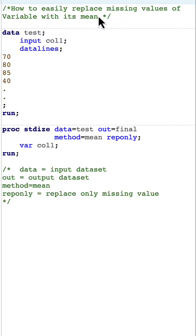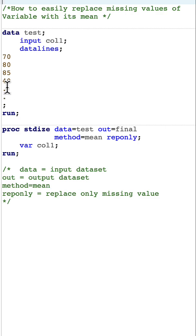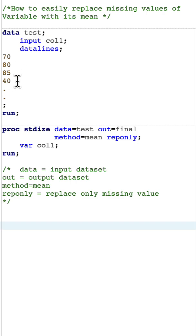How to easily replace missing values of a variable with its mean. Let's look at the dataset here, in which the last two observations have missing values. What we want to do is replace them with the mean of the non-missing values.